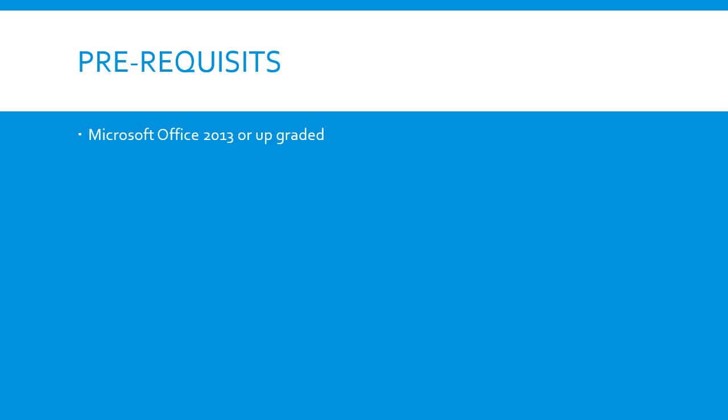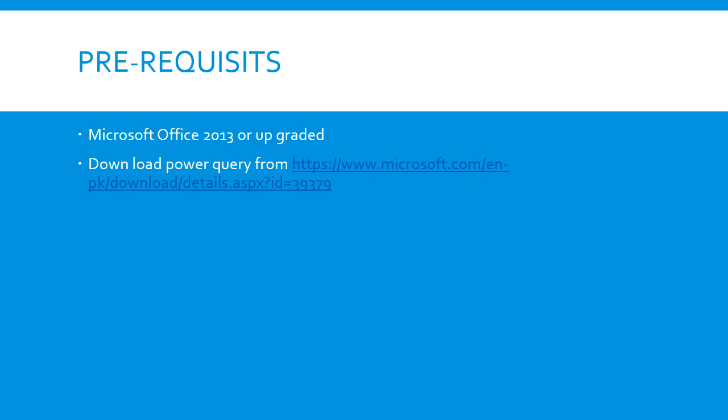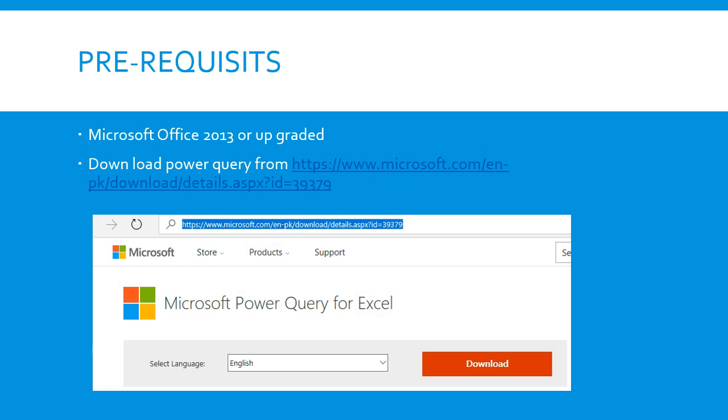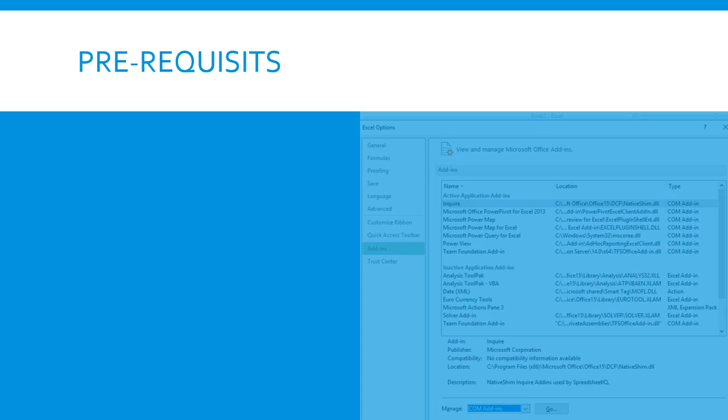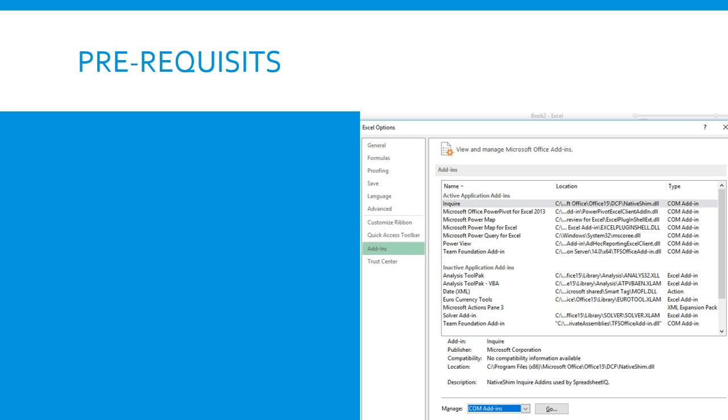Prerequisites: you must have Microsoft Dynamics Office 2013 or upgraded term 2016. You can download Power Query from the above-mentioned path. Once you will download and install the Power Query, you just need to go to the Excel Options, Add-ins. Just click on Manage in COM Add-ins and click on Go button.